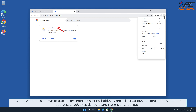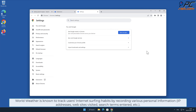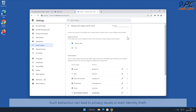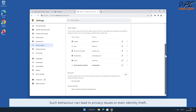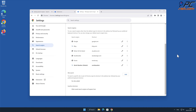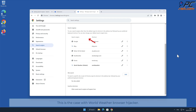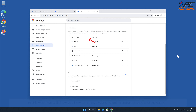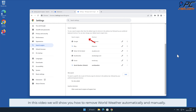World Weather is known to track users' internet surfing habits by recording various personal information such as IP addresses, websites visited, search terms entered, and other such behavior. This can lead to privacy issues or even identity theft. In this video we will show you how to remove World Weather both automatically and manually.